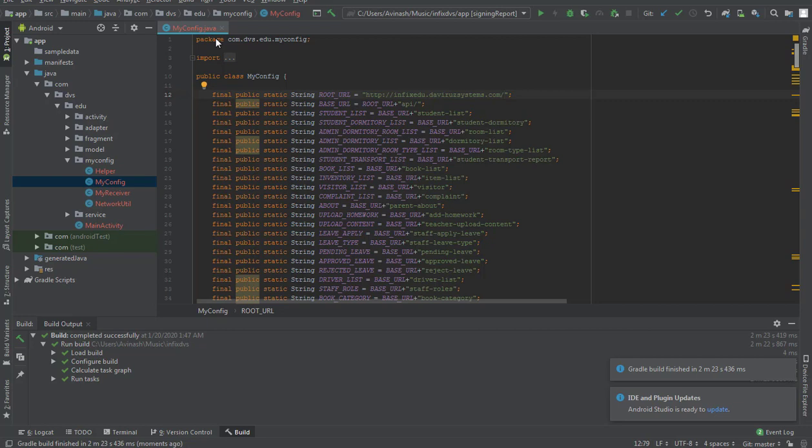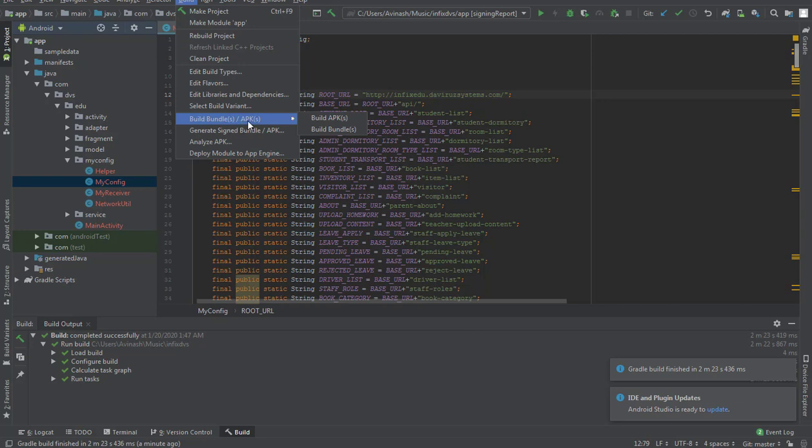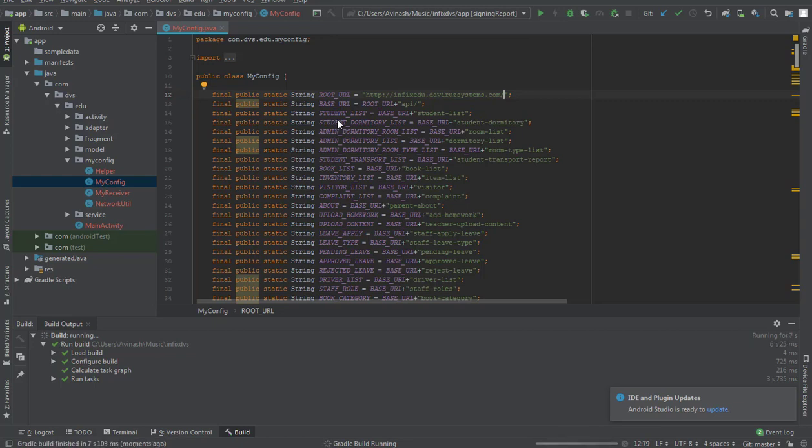So we are going to build it right now. I'll go to Build, then I will come to Build Bundle/APK, and then when I go there then I hit on Build APK. Voila! So it is building our APK file and very soon our APK file will be ready for us to install on our phone for testing purposes.